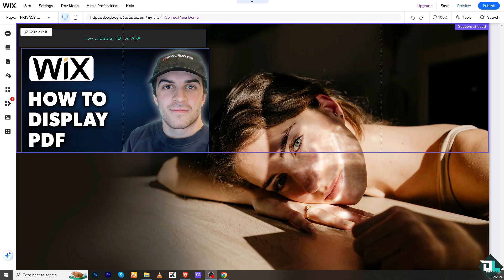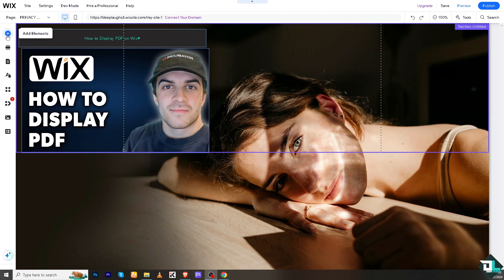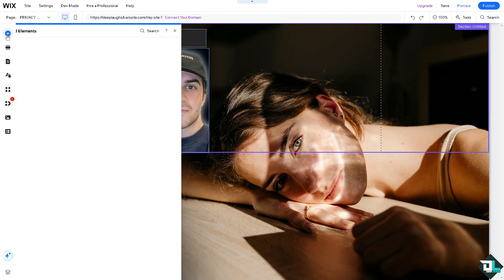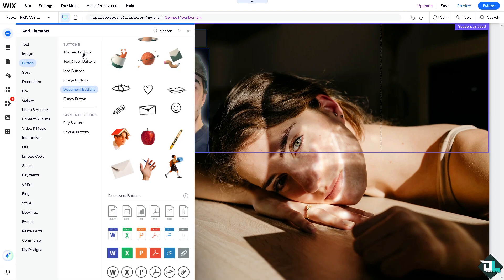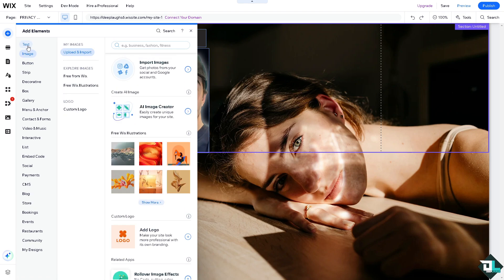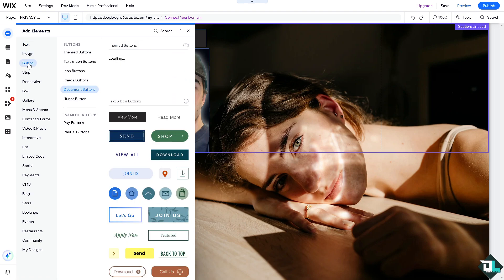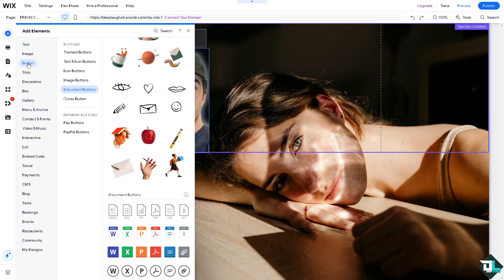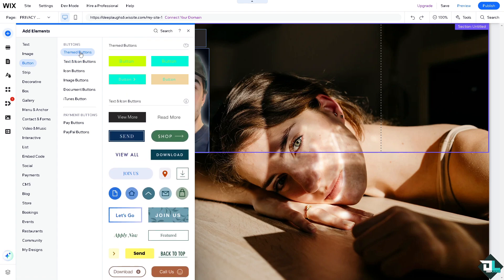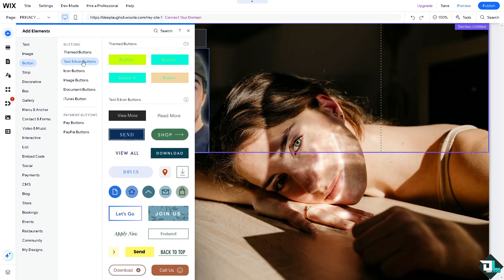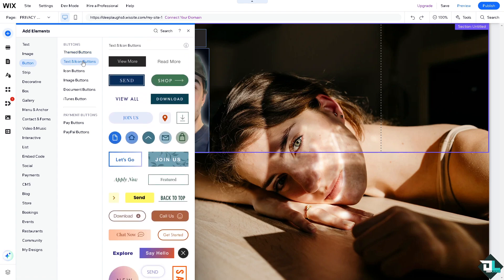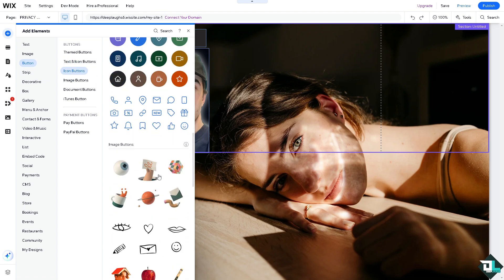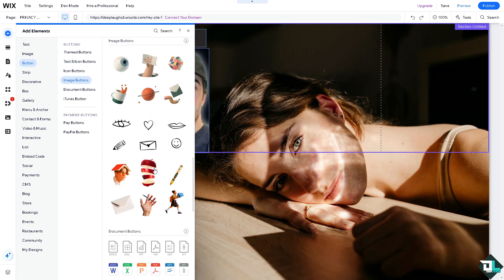There's going to be something that says add elements. From here we're going to select a button or text, but for now let's go for the button. For the button, you can use theme buttons, text and icons buttons, icon buttons if you want.